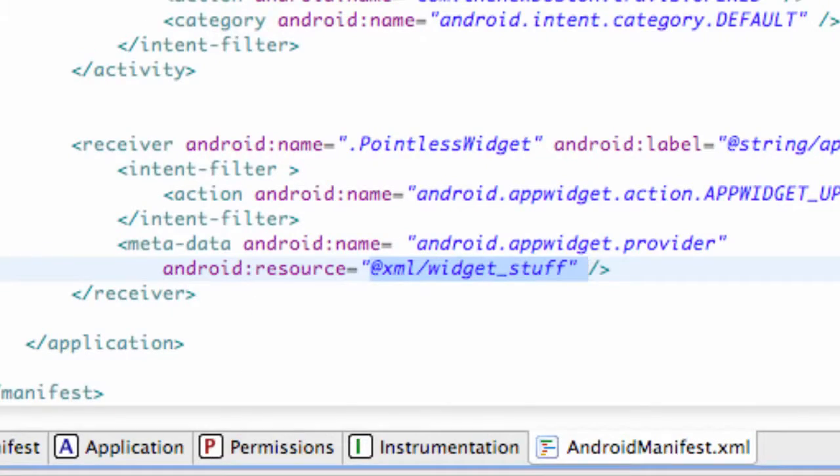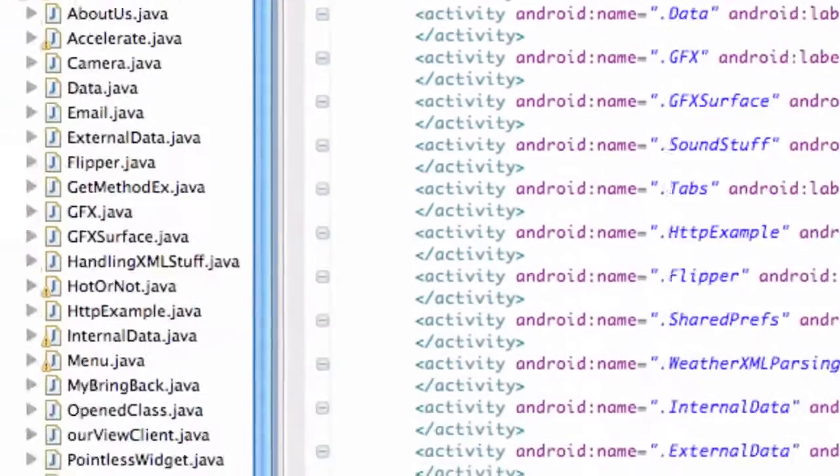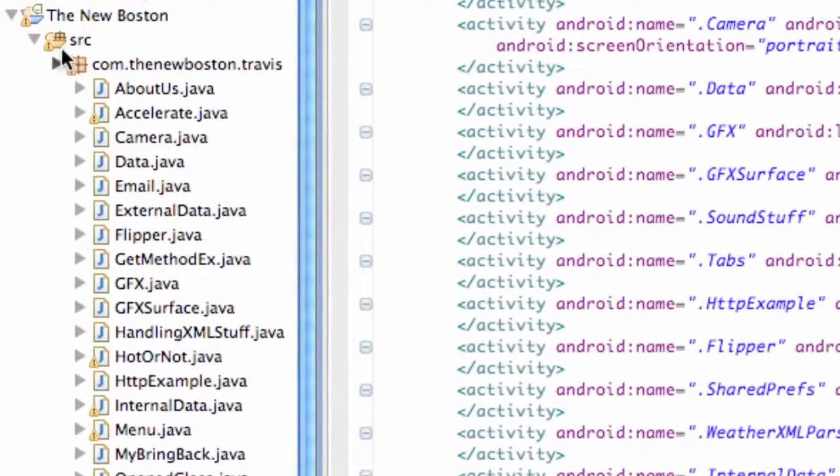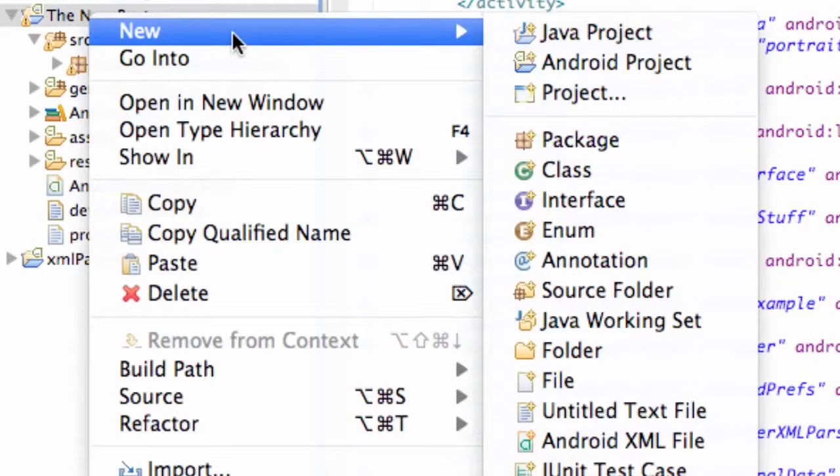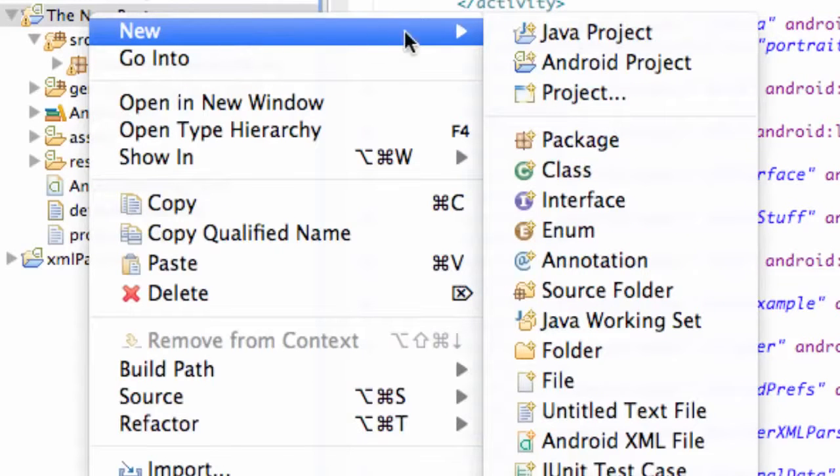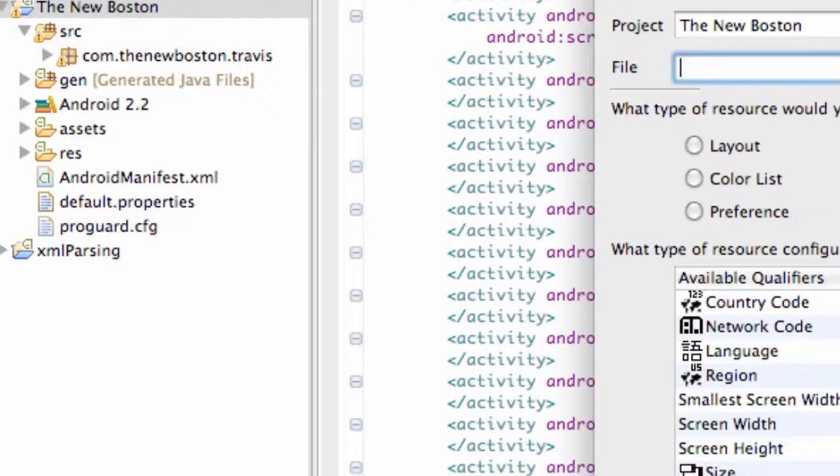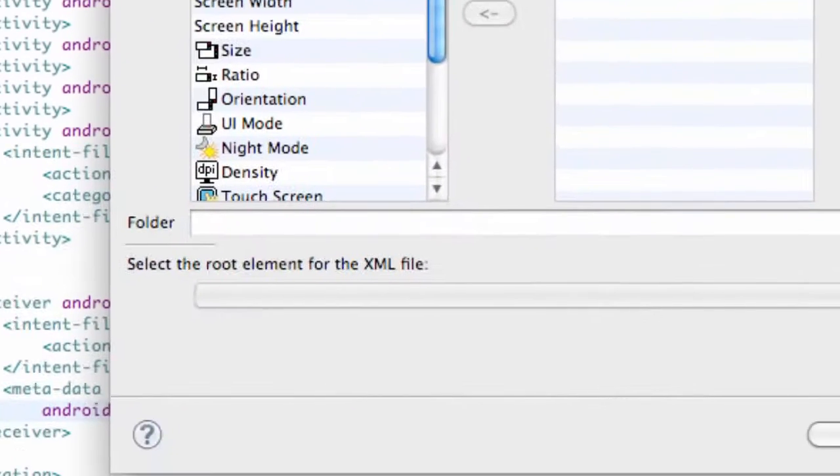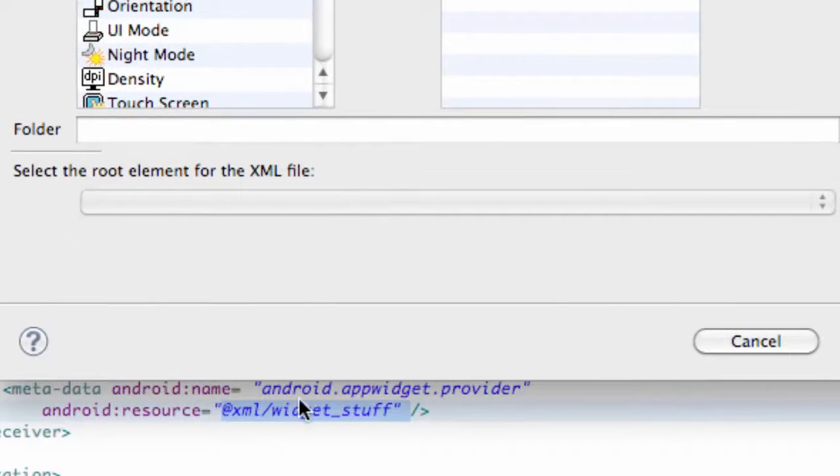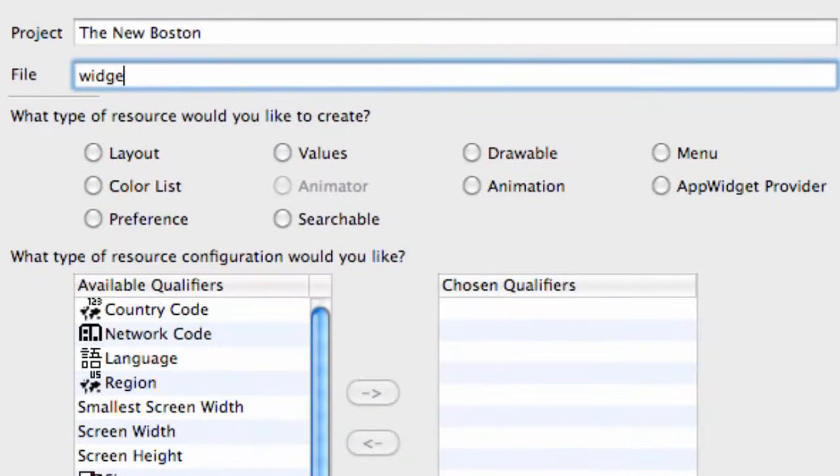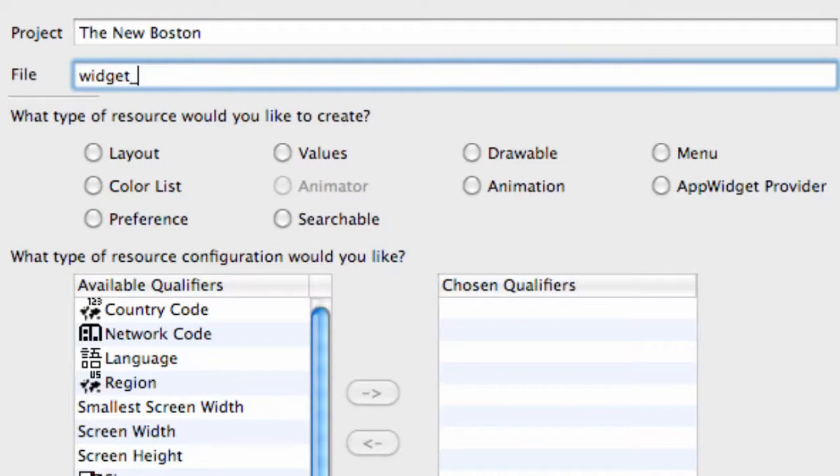So what we're going to do is we're going to go to our package name, our project name, go to right click, new, Android XML file, and we're going to call this exactly what we called this resource reference, so we called it widget underscore stuff.